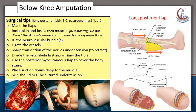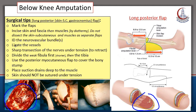In below-knee amputation, consider the following surgical tips. We usually design a long posterior flap. We mark the flaps on the skin, then incise the skin and fascia followed by the muscles, usually using diathermy. We take care not to dissect the skin and subcutaneous tissue separately from the muscles, to preserve the vascularity of the flap.